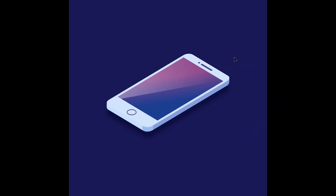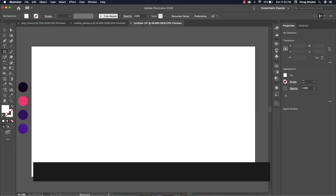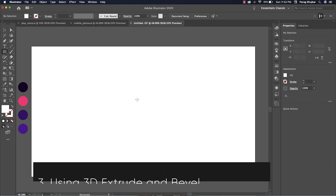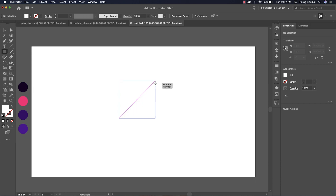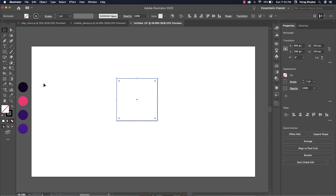This is our final result. The third method is using the built-in isometric method with Extrude and Bevel. This method is simple but there are some issues — I will explain at the end of this video.